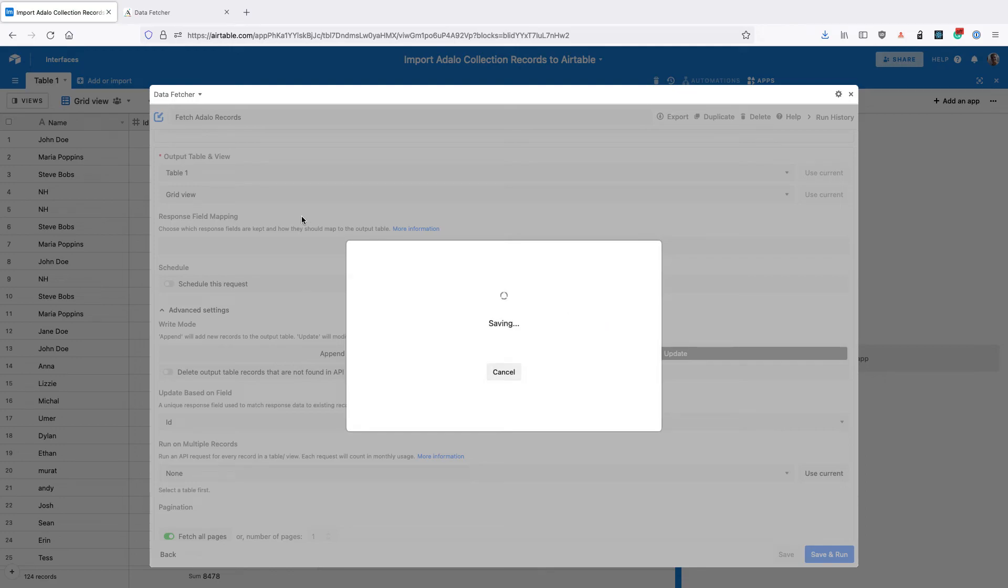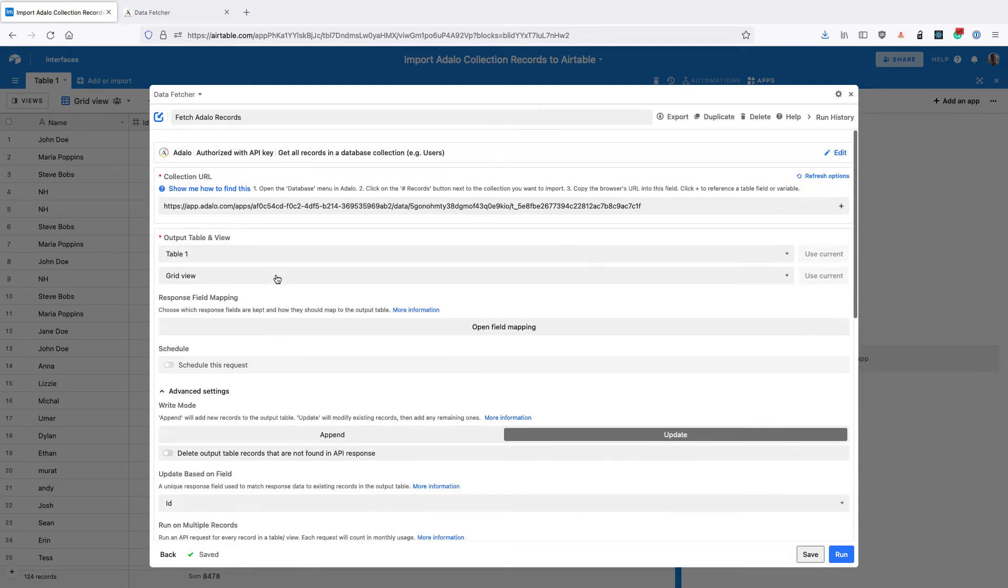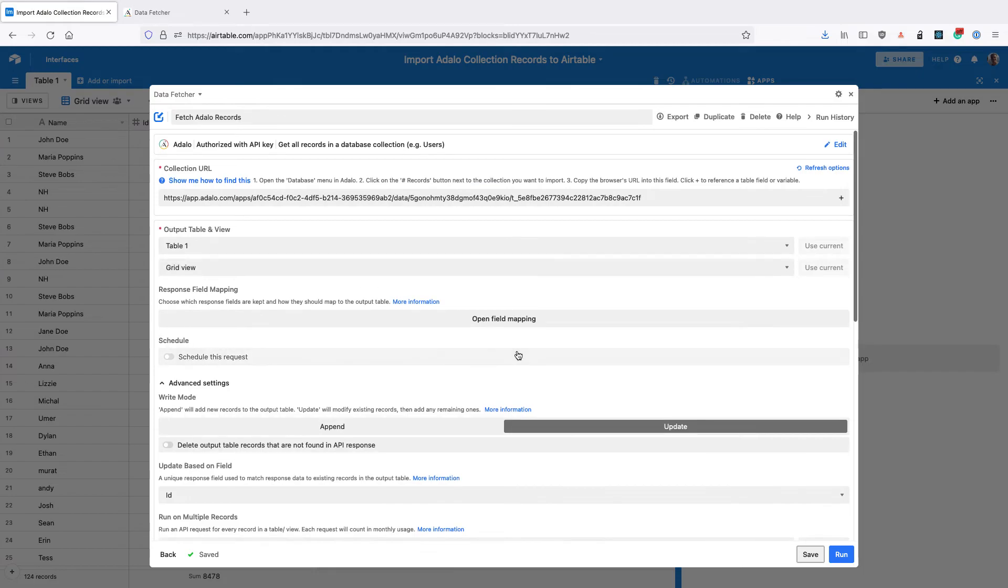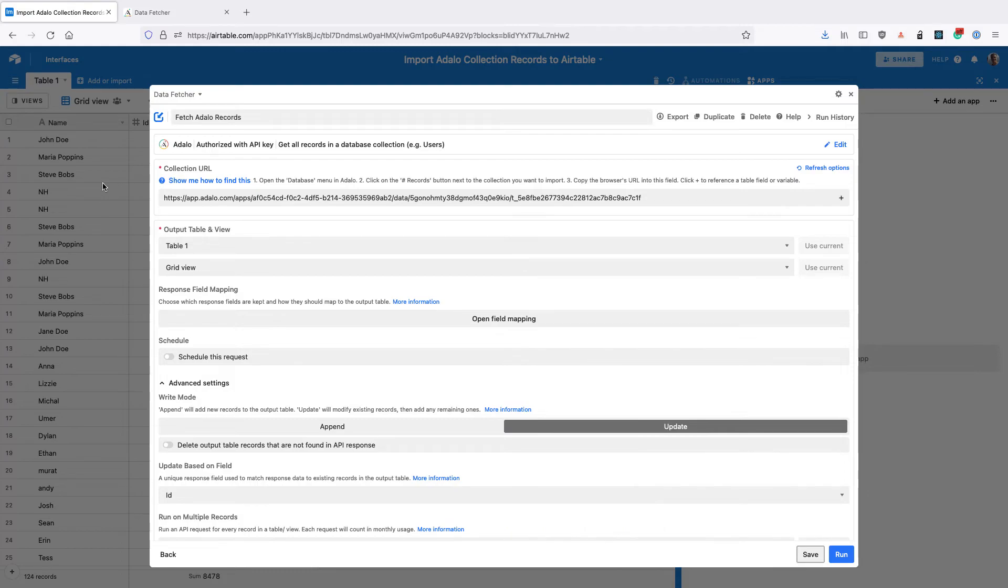Now what this means is that if we make any changes to this data or if we move records about within Airtable, next time we run the request and fetch Adalo records it's going to update all of them based on that unique ID field.